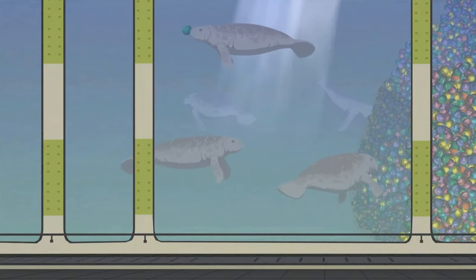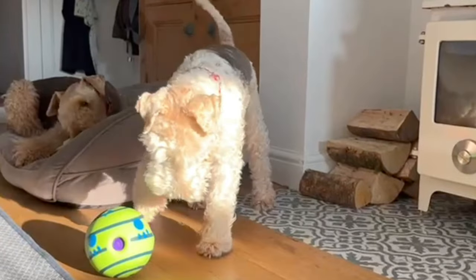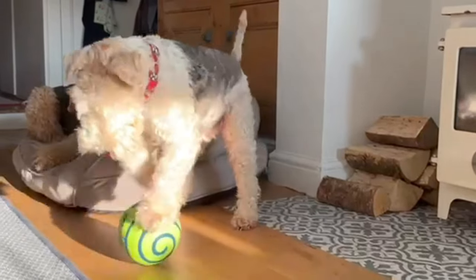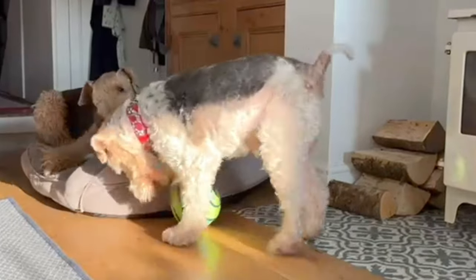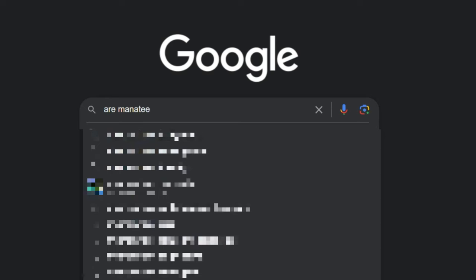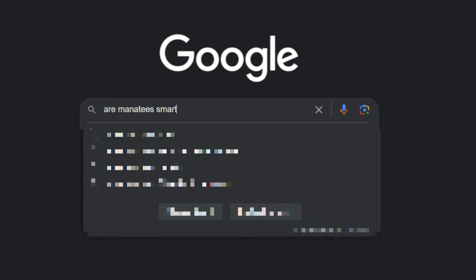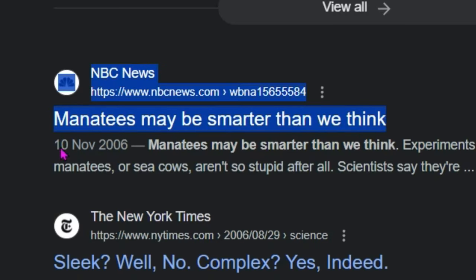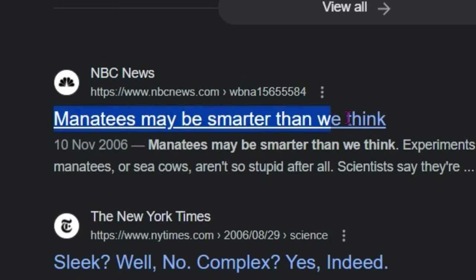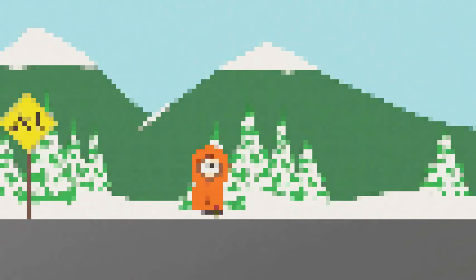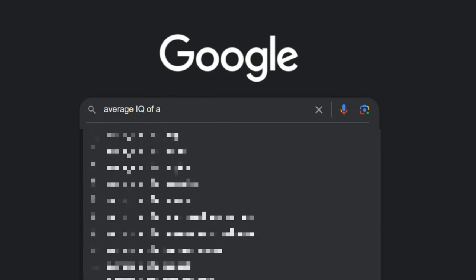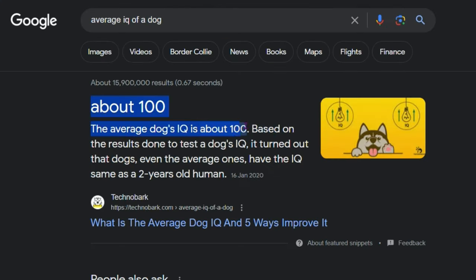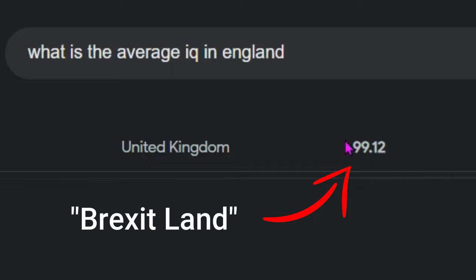As we all know, Family Guy is written by manatees. And this is being written by a dog. And according to Google, manatees are definitely smarter than dogs. So, don't have high hopes for the end of this video. Also, apparently the average IQ of a dog is 100, which is one higher than the 99 of Brexitland. Interesting.